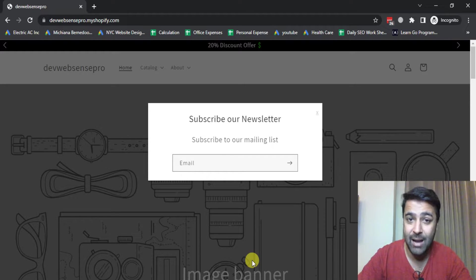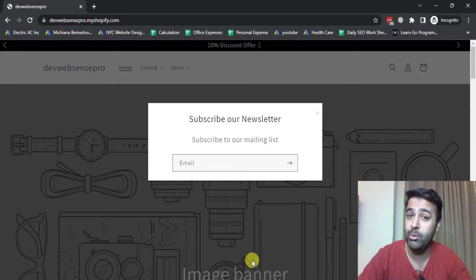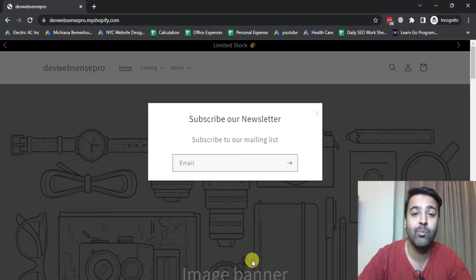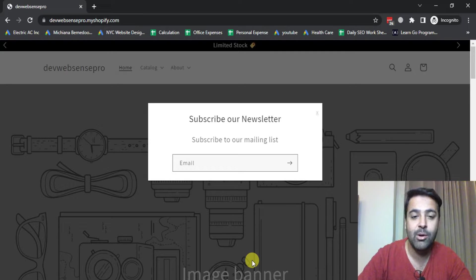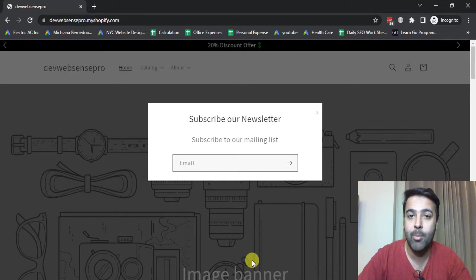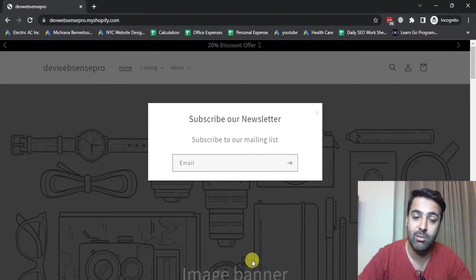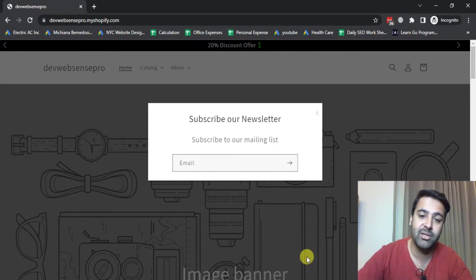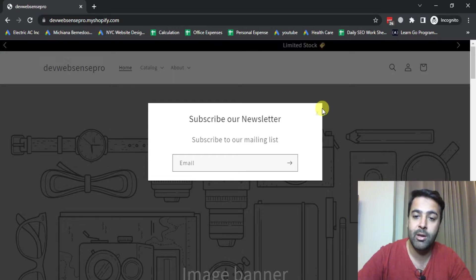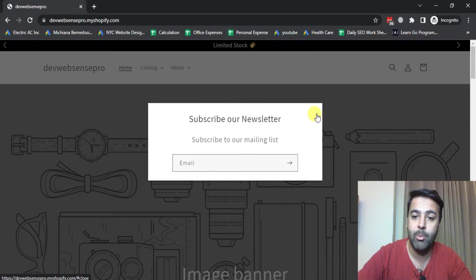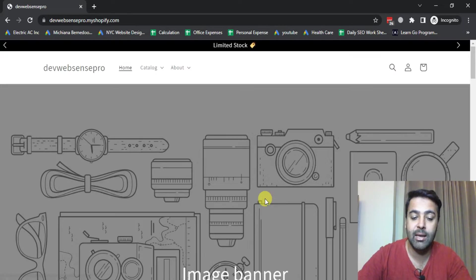Yes, you won't be using any paid nor free app. We'll be adding a popup using custom code. As you can see, this is the popup that will show up on load.